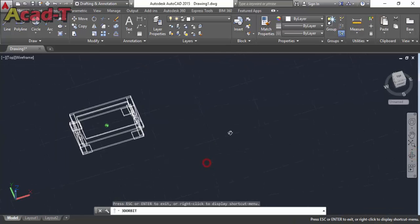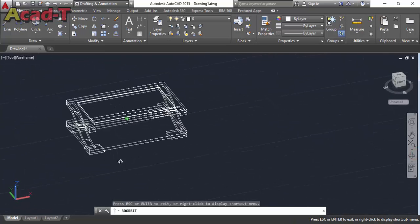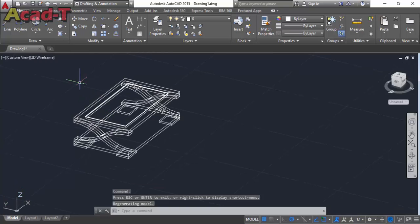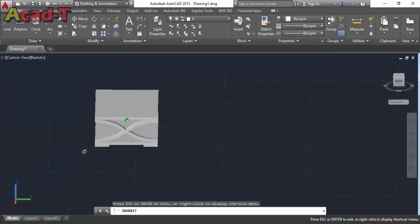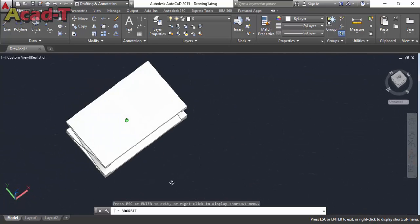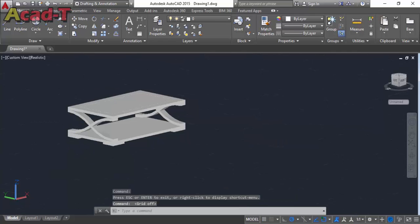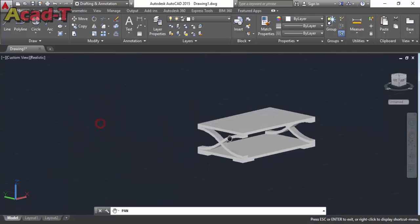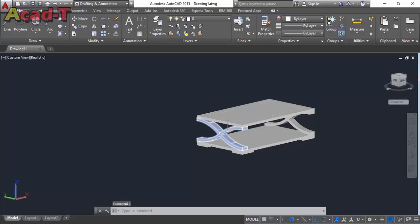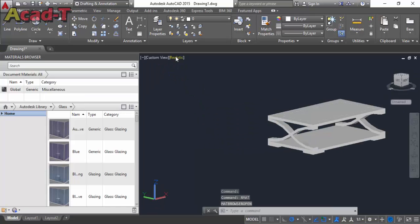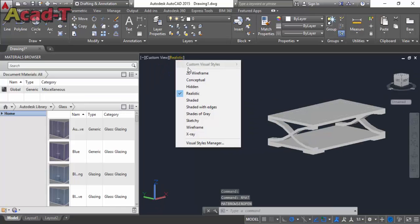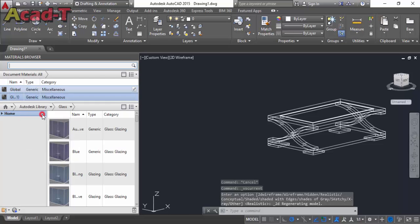You will see on realistic mode. Now select material browsing, change into 2D wireframe, make duplicate of this.